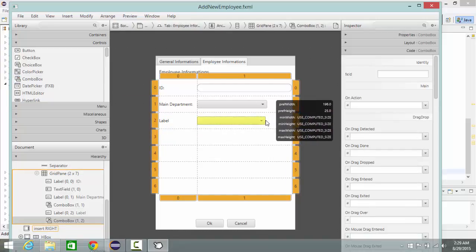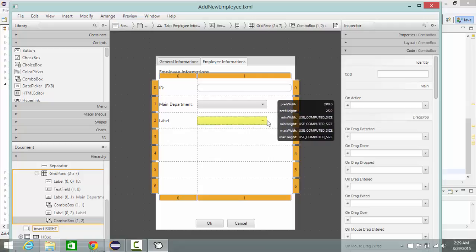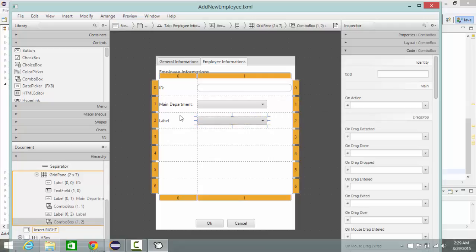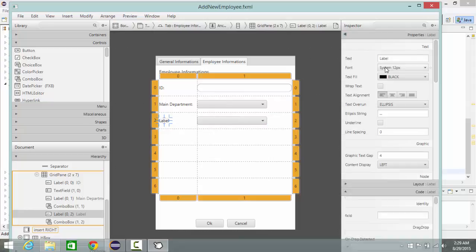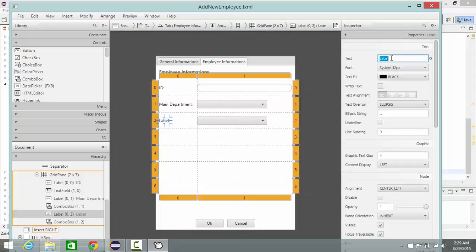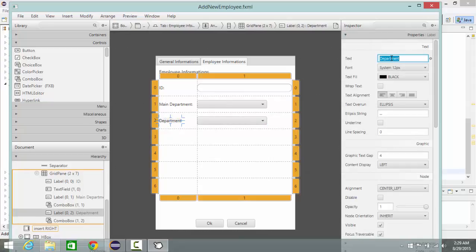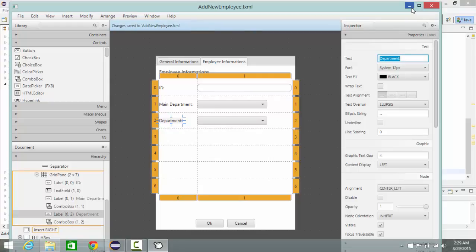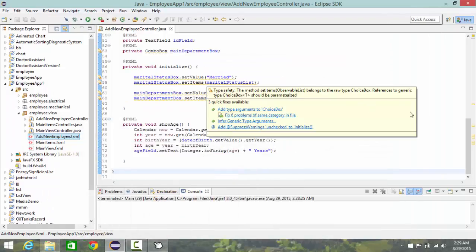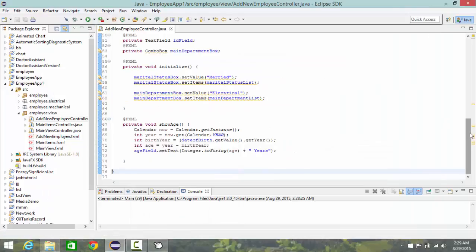Take the width to 200 and change the name of the label to department like this and save. So now let's make ID for this new combo box.